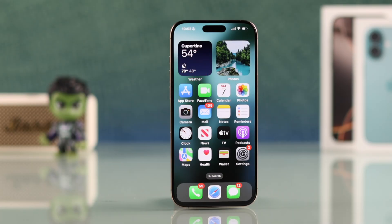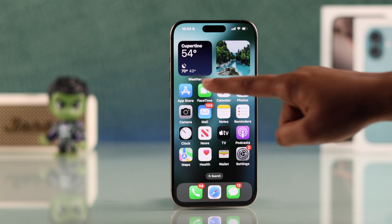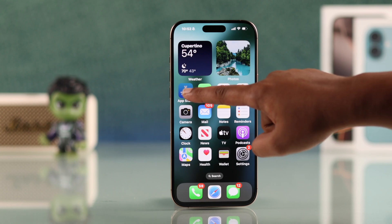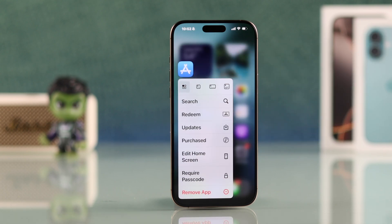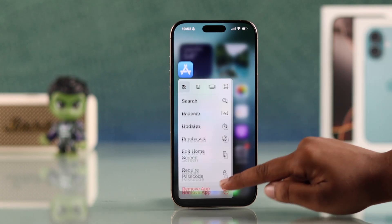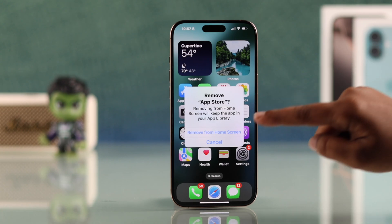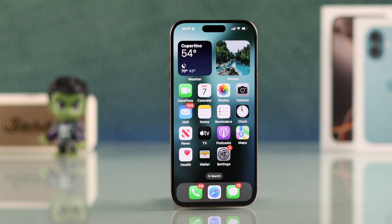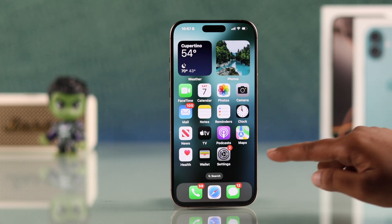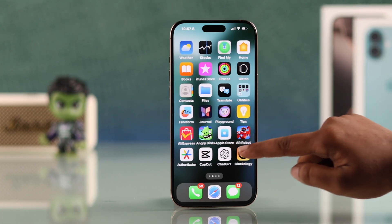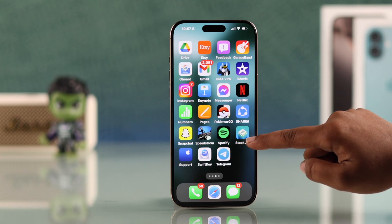To hide the App Store, press and hold the App Store icon on your home screen until a menu appears. Tap 'Remove App,' then select 'Remove from Home Screen.' This hides the App Store but doesn't remove it.